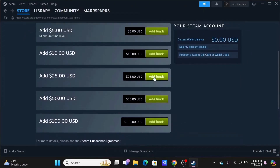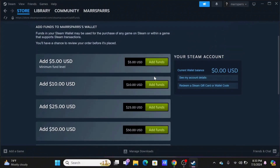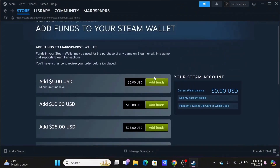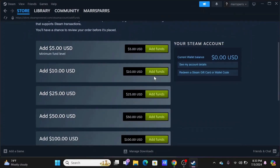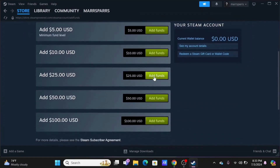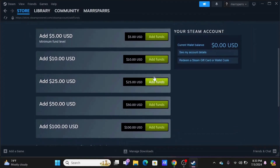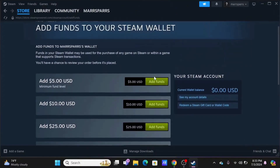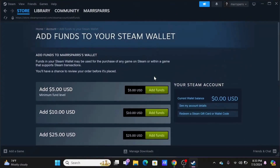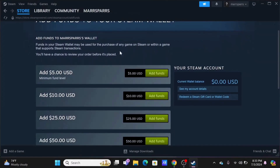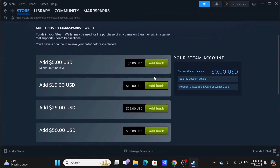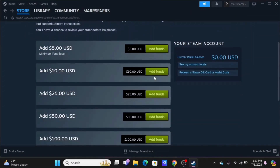Steam wallet funds are for use within the Steam platform for buying games, software, and other in-game content. You won't be able to transfer it to friends or any GCash or payment application. And that's a wrap for the video — thank you so much for tuning in.